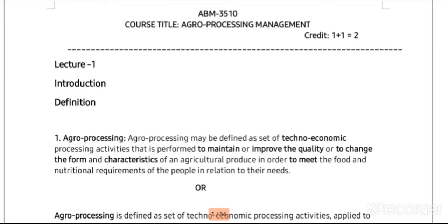Hello learners, welcome to a new session of ABM 3510. The course title is Agro Processing Management and the credit hours are 1 plus 1, that is 2.